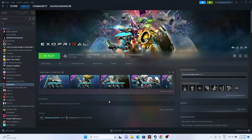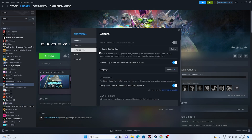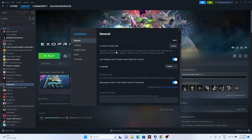Next, disable the Steam overlay. Right-click the game in Steam, go to Properties, and make sure the Steam overlay option is turned off — this is an important step. Additionally, try adding launch options: enter '-dx11' and try launching the game. If that doesn't work, change it to '-dx12' and try again. Either DX11 or DX12 may resolve the issue.